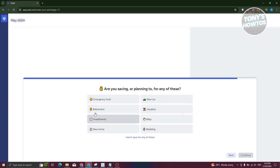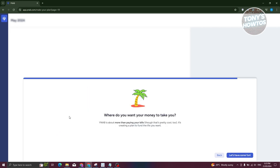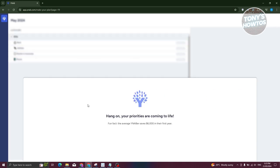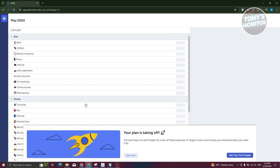It then asks whether you're saving or paying anything. I'll say I'm saving for an emergency fund and click Continue. Next, it asks where you want your money to take you — I'll say I want video games and click 'Show Me the Money Plan.' It's going to automatically generate a plan for you based on the bills and expenses you provided.